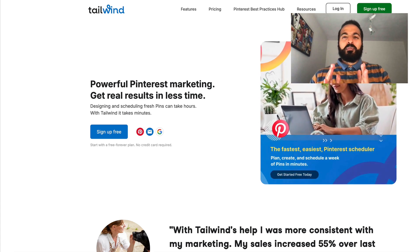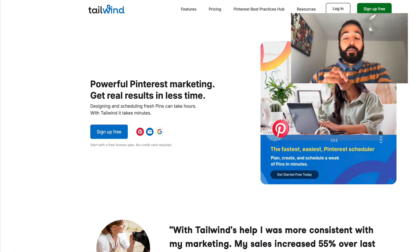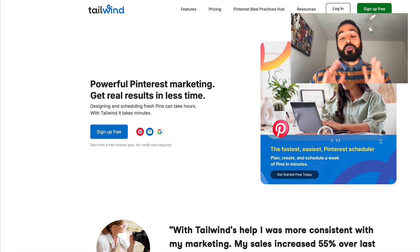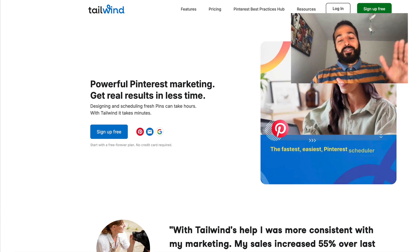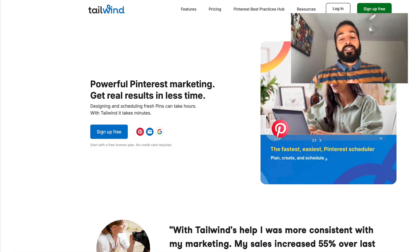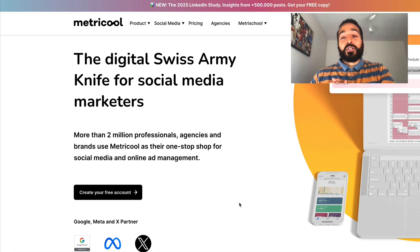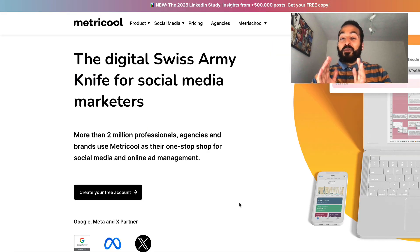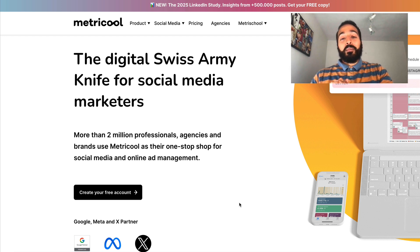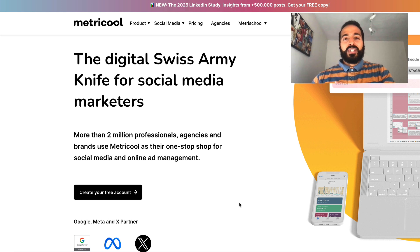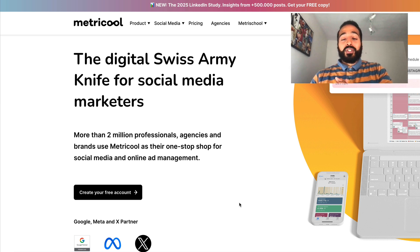I've used Tailwind for many years — it's very intuitive, simple to use, and streamlines the entire process, but it can be a bit expensive. Tailwind is what I'd recommend first if you want to schedule pins out over a week or a month and let it handle the scheduling. But I also like sharing more affordable options — Metrical is probably more beneficial especially for beginners. They have free accounts you can use just for Pinterest and their pricing is much more affordable than other services that do exactly the same thing.